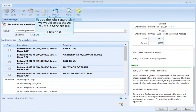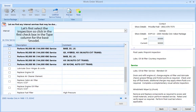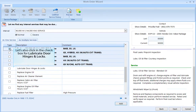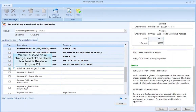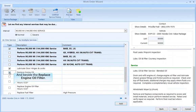To add the job separately, we would select the As Multiple Services tab. Let's first select the inspection, so click the first checkbox in the type column for the base model. Let's also click the checkbox for lubricate door hinges and locks. We will also do an oil change, so click the checkbox beside Replace Engine Oil and beside the Replace Engine Oil Filter.